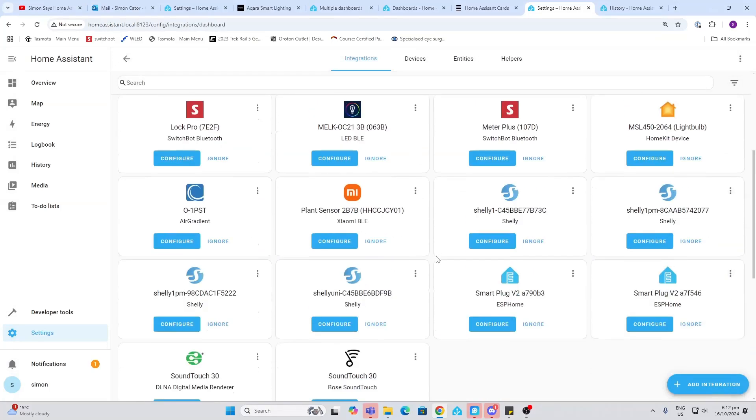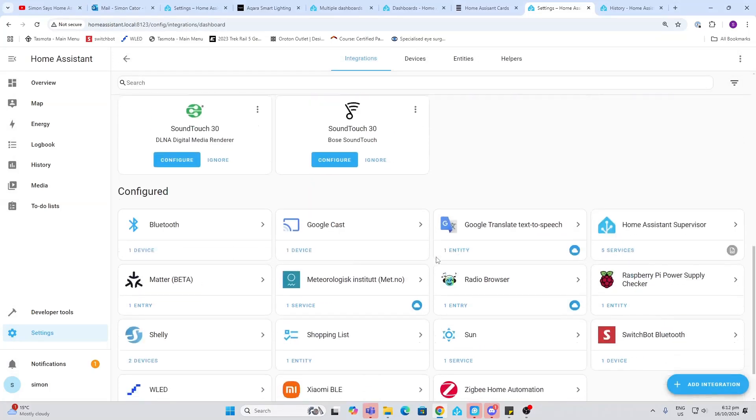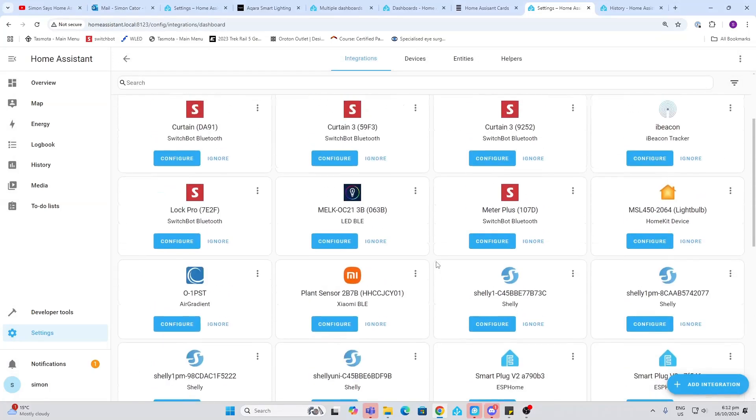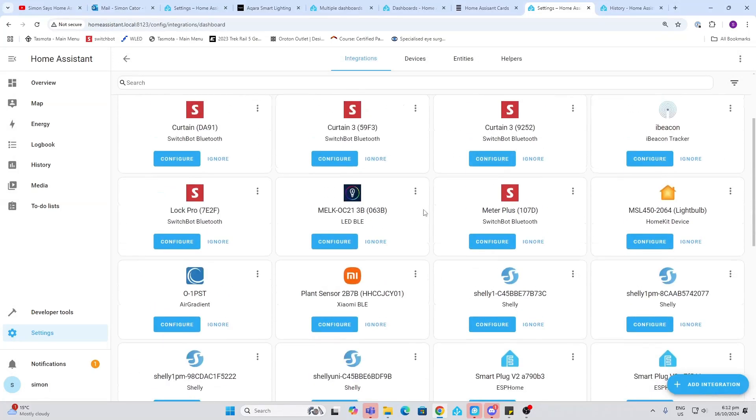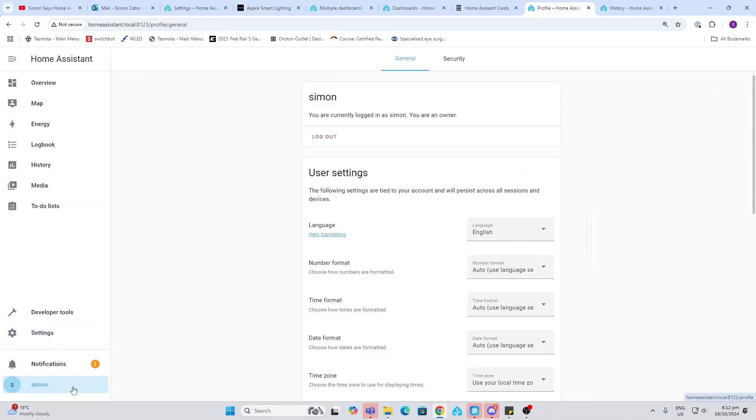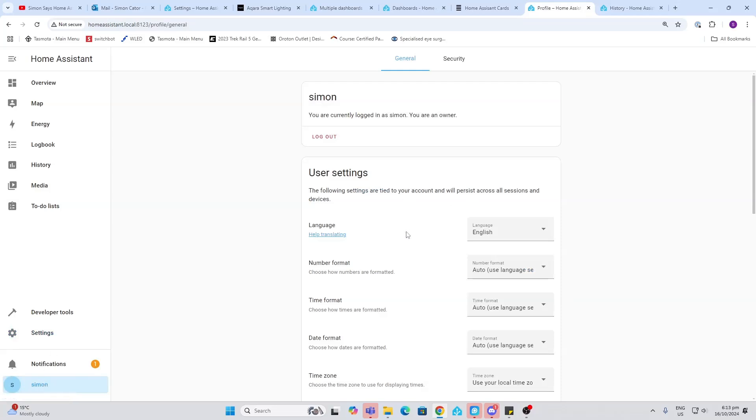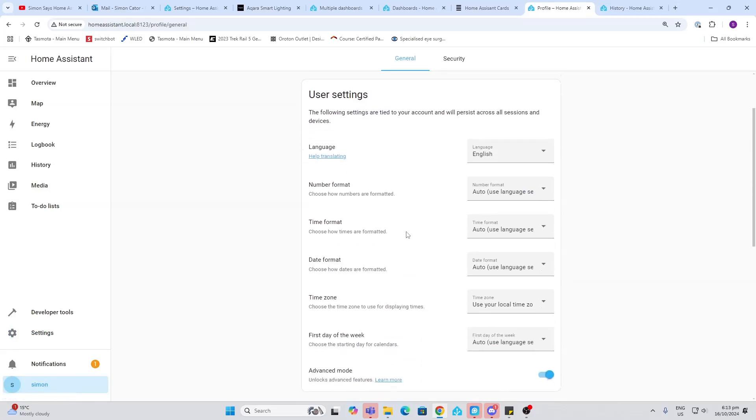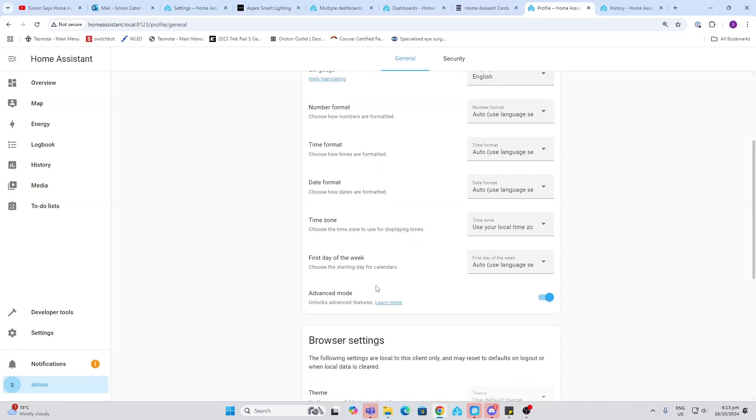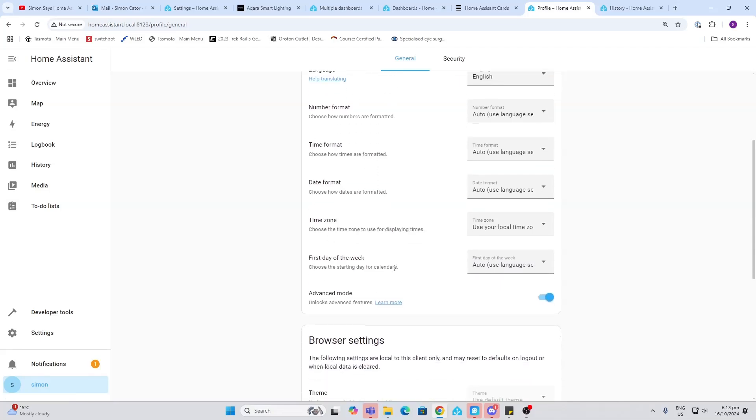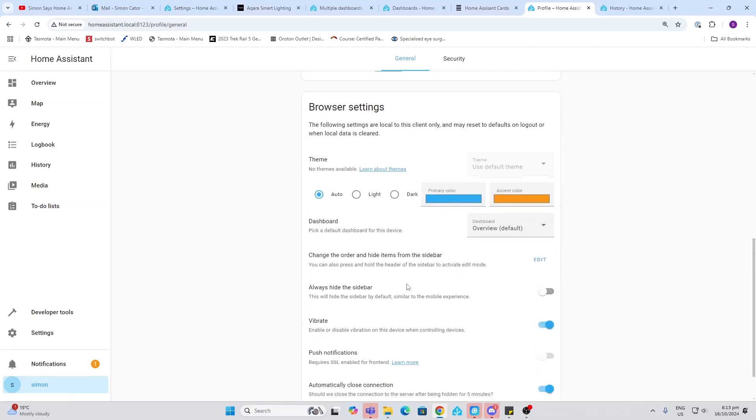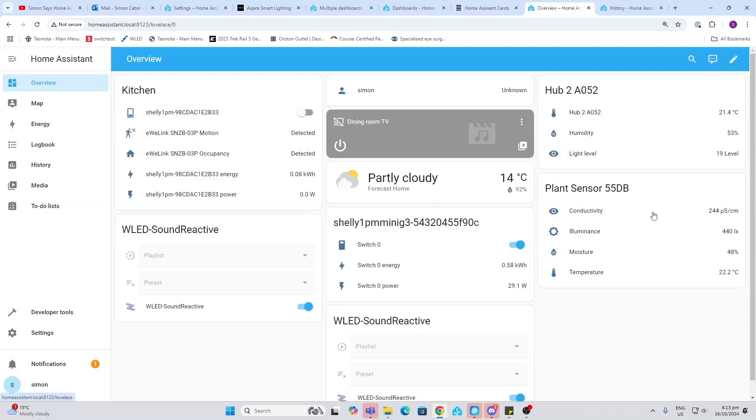Notifications. This will show you a notification of items that pop up within Home Assistant. For example, here it's telling us about devices or integrations that it's found on our network. Simon down the bottom here, so this is my user. And as you see, I can go into my user and I can look and set up all sorts of things like date and time format, browser settings, etc. I can control all sorts of things for me as the user.